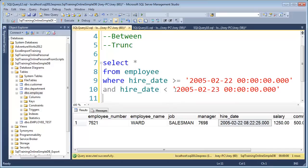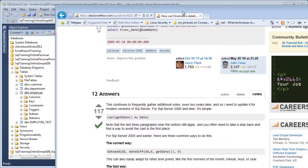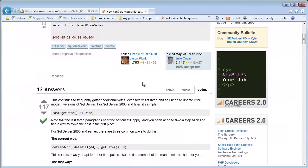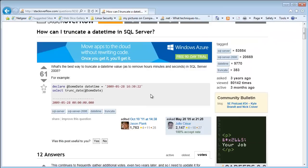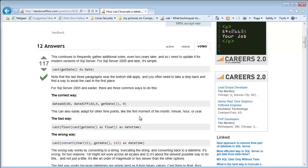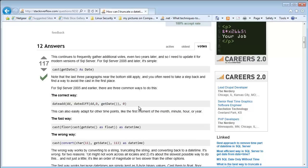There are a couple of other ways to do it. This is from Stack Overflow where someone asked the same question. There are a few different ways, and they say one is the best and fastest way. You have to worry about performance if you're on a big database. The fastest way would be to use the DATEADD function.